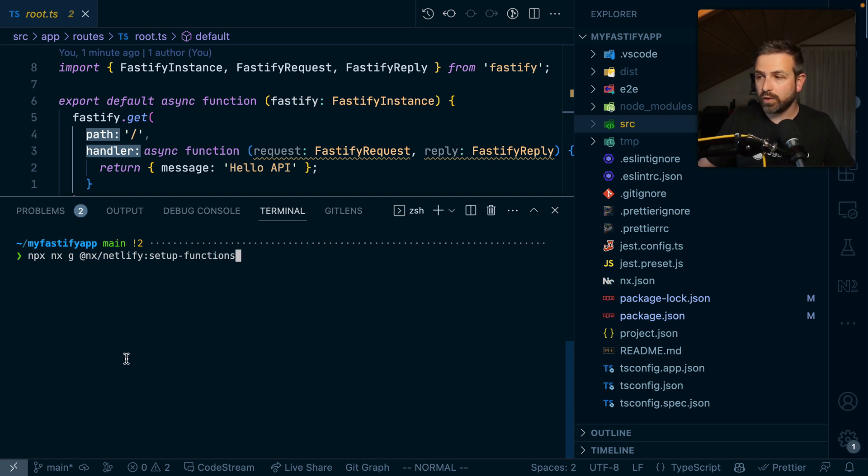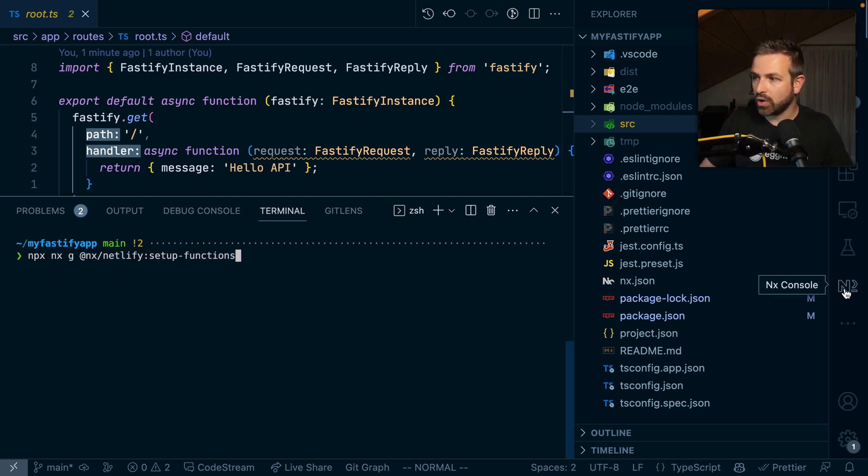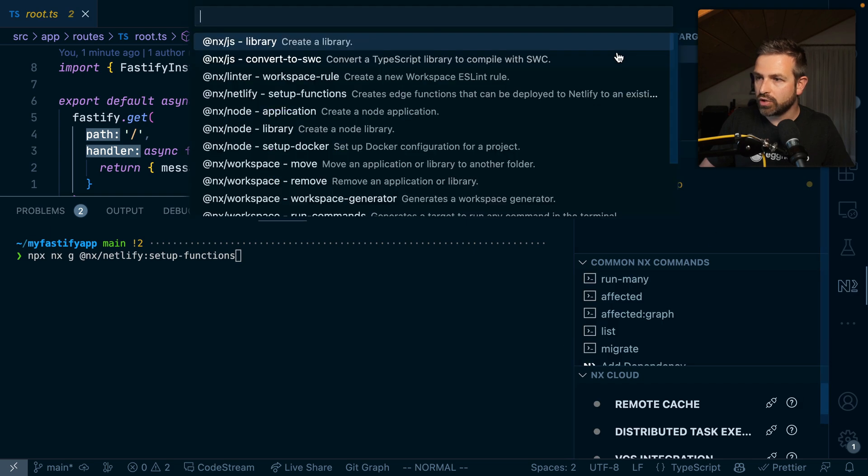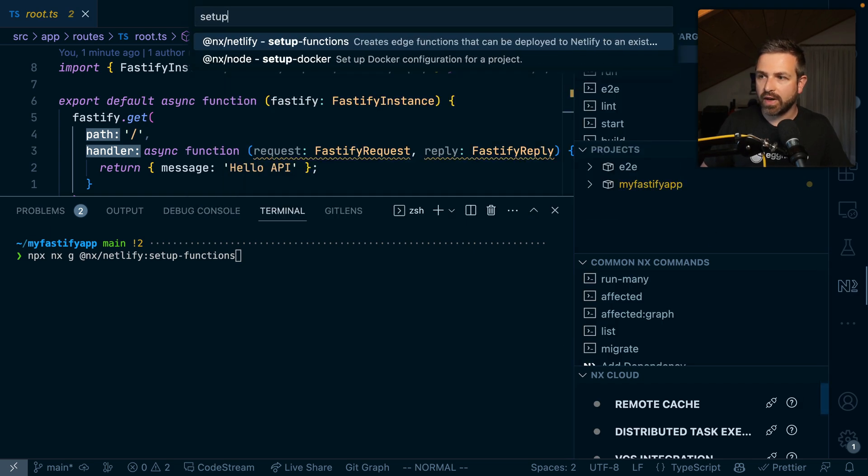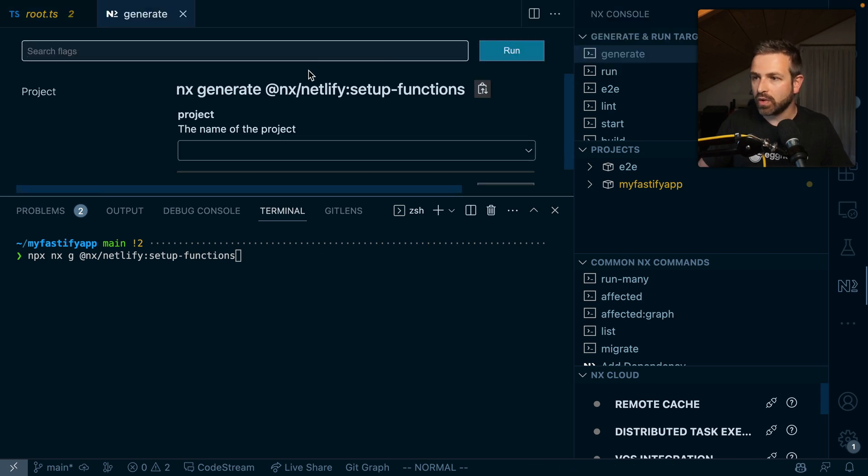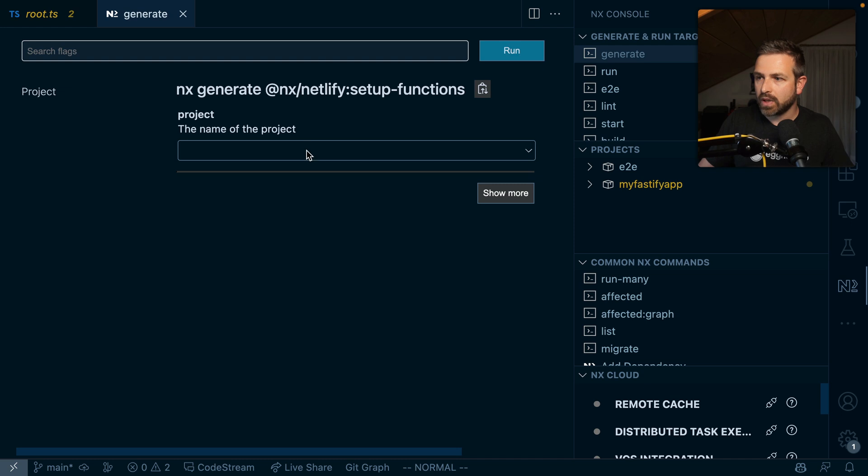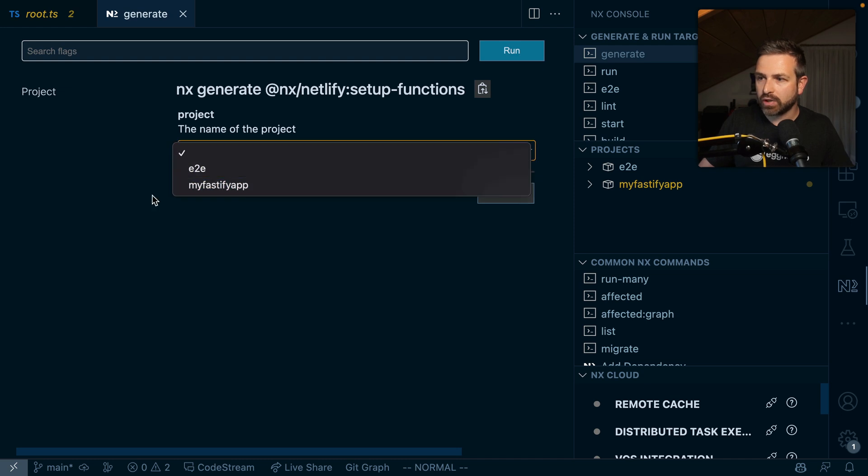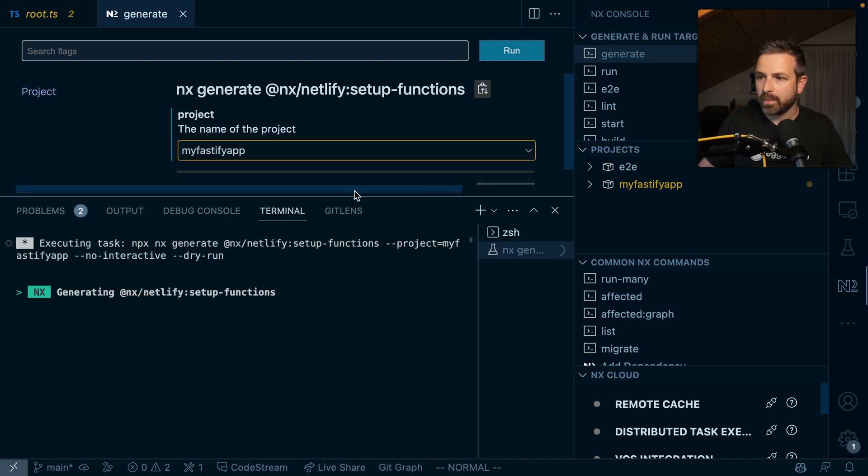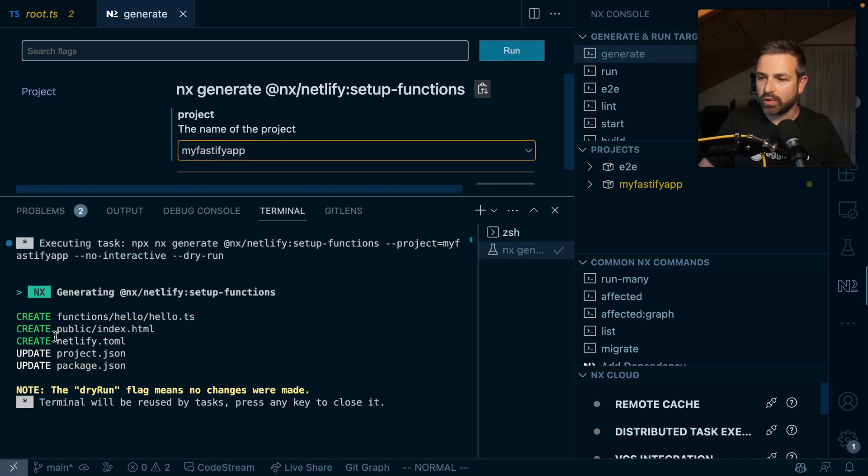Now that I have the package installed, I have a generator at hand that I can run with nx g @nx/netlify setup-functions. Or if you want it more handy, I usually go to the NX console, generate, and then say setup functions. I choose the project, which is my Fastify app, and now it will create a new functions folder for me.